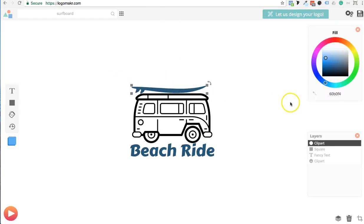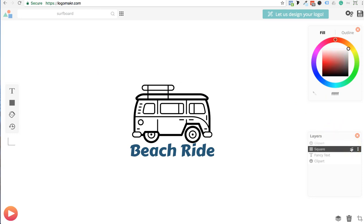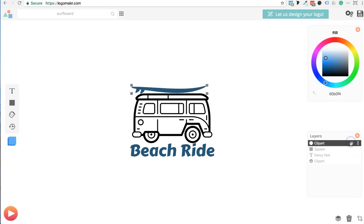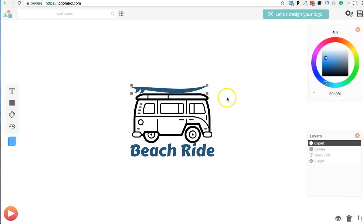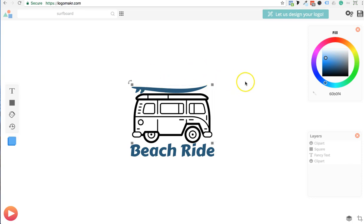It originally looked like this. And then when I added a block, so all I did is added a square right here and I made it white. Then I just added a surfboard here and it looks like this.